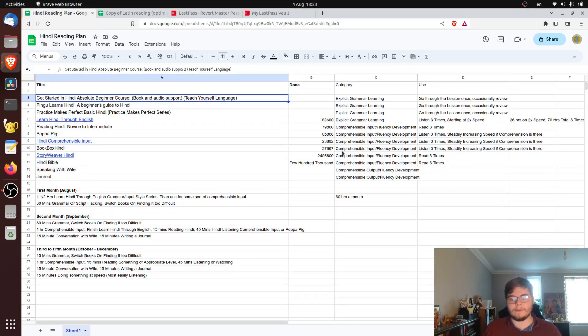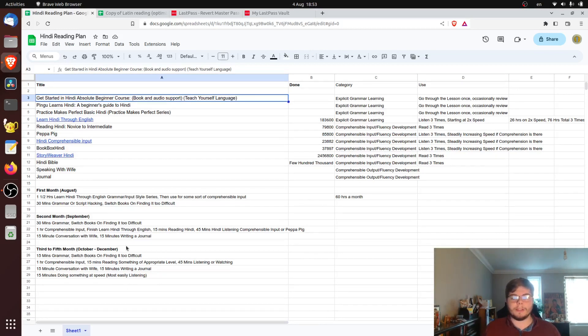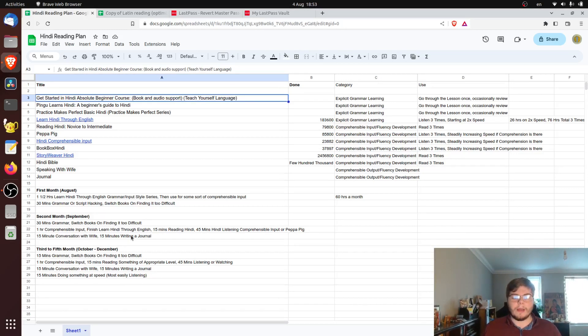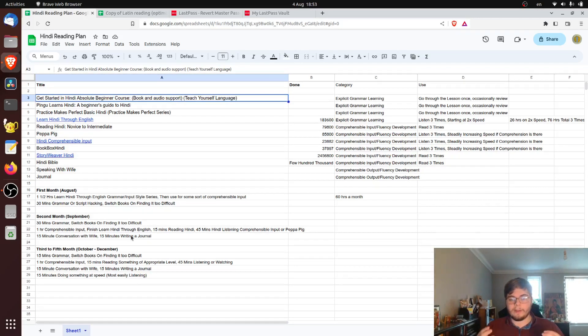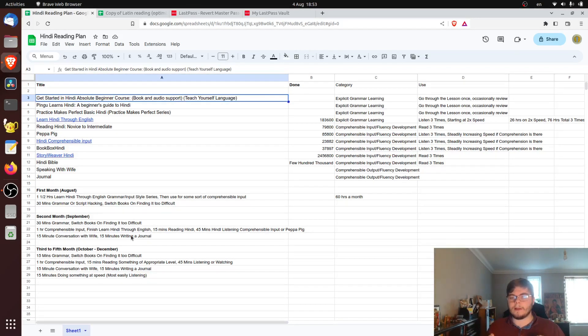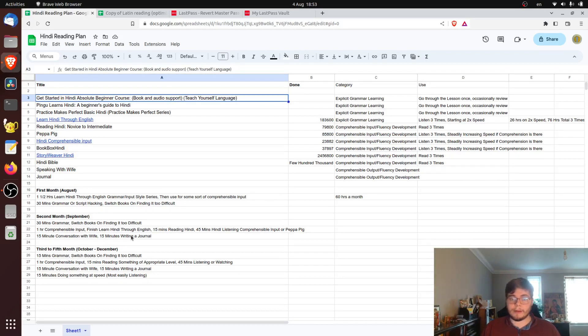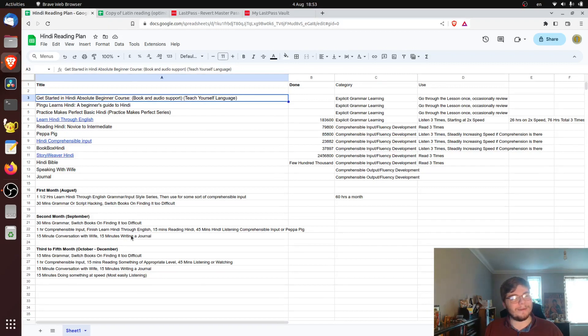Hopefully I'll have the Devanagari script down by then. So I've got down here 15 minute conversation a day, 15 minutes writing a journal and stuff like that, getting it into me. After that, I'm planning on emphasizing very strongly listening because undoubtedly, even though I will know the Devanagari script, it will be much more efficient in terms of the amount of words that I can get into my head to listen because of the simple fact that I can listen quicker than I can read.